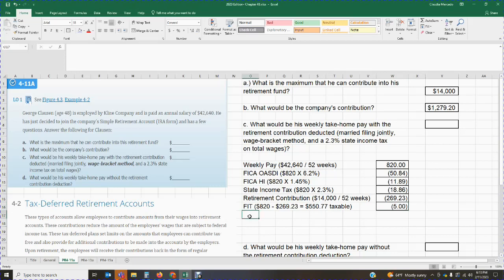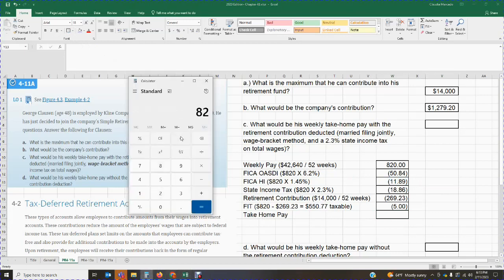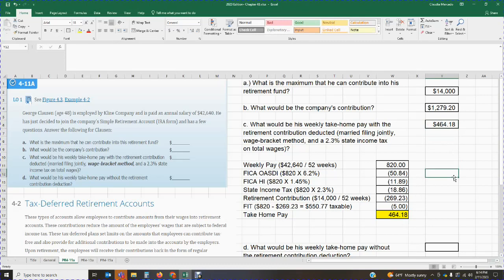Now I can calculate the take-home pay. Take-home pay is $820 minus $50.84 (OASDI) minus $11.89 (HI) minus $18.86 (state income tax) minus $269.23 (retirement contribution) minus $5.00 (federal income tax withholding). That means George takes home $464.18. So he's making $820 per week and only taking home $464.18 if he contributes the maximum amount into his SIMPLE retirement account.